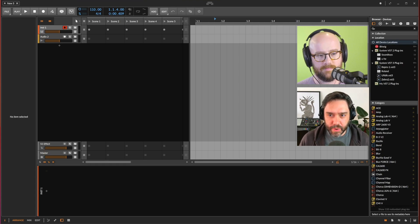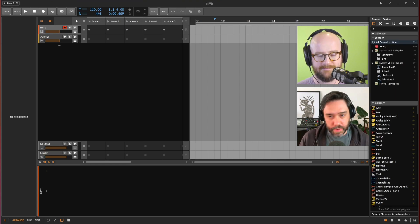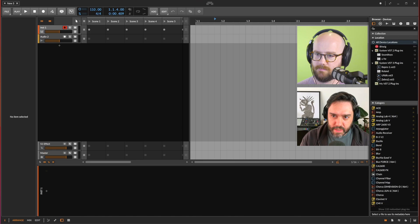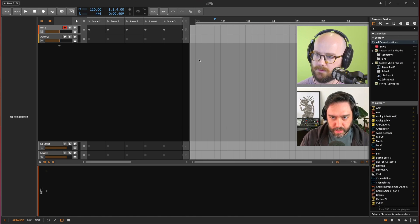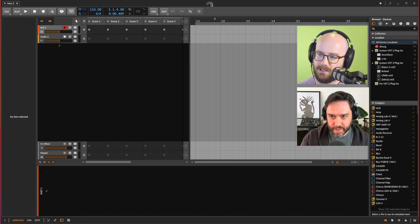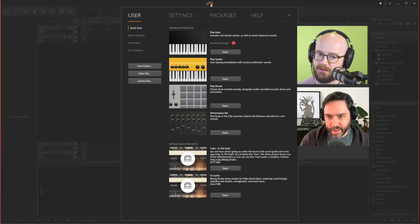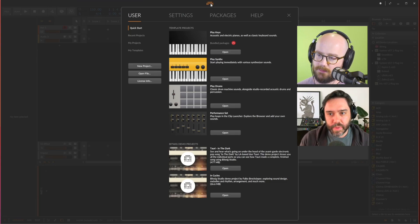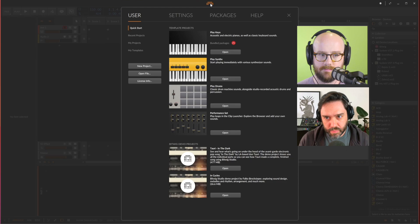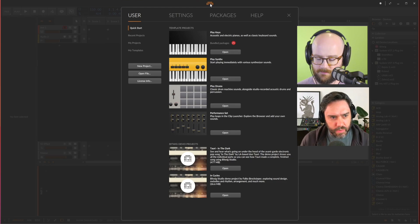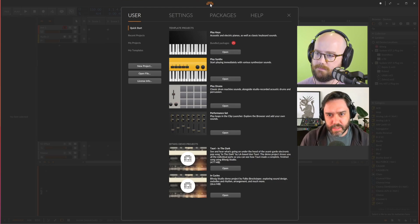The first thing anyone should do is set up their audio and MIDI preferences. If you look at the top of the interface, you see the Bitwig logo right in the center of the screen. Click on that and you are in preferences. The keyboard shortcut for that would be Command or Control comma — pretty much the same on most applications.